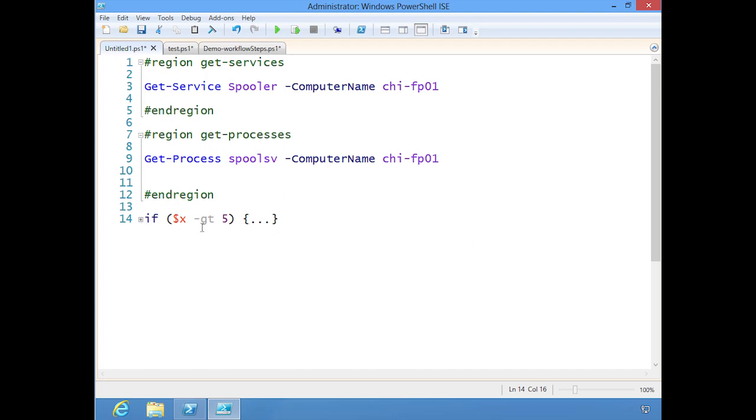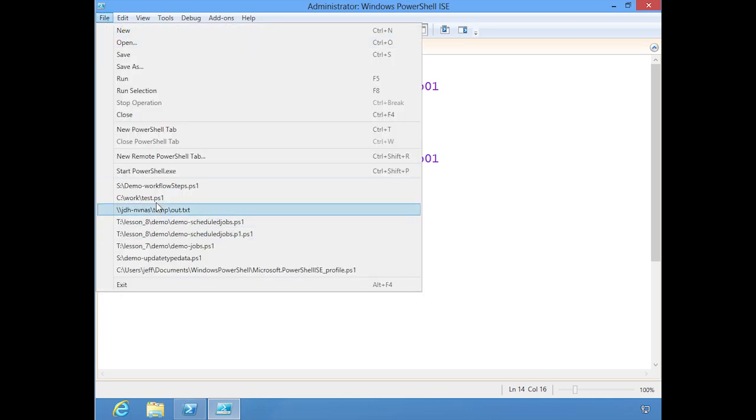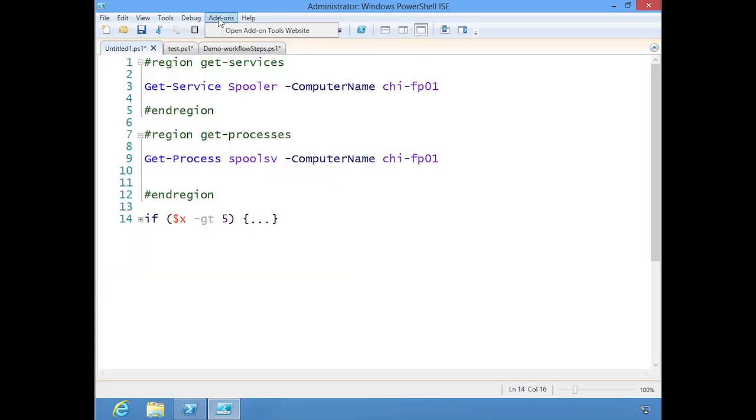That is the look at regions and looking at the recently used files. Add-ons are still the same. They actually have added a link that will open and take you to the Microsoft website where you can go and find additional add-ons. It won't install them, you still have to go through that, but that's a nice new feature.